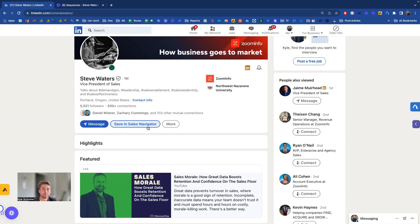Hi everyone, my name is Kyle. I'm one of the co-founders of Autobound. Today I'll be showing you how to use our Chrome extension in action.